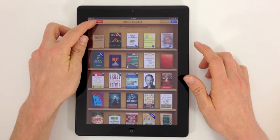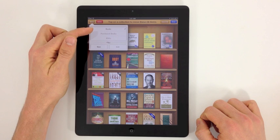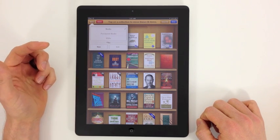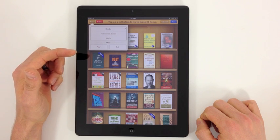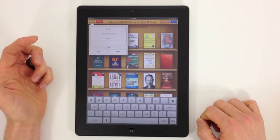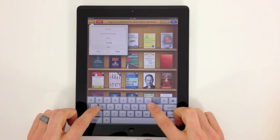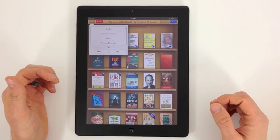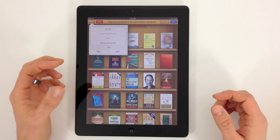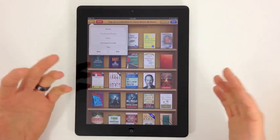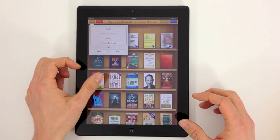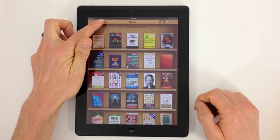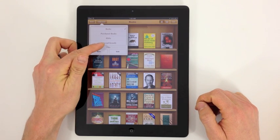We've got some options: create categories — Books, Purchased Books, and PDFs. If I wanted to create a new one, let's say 'Personal Growth,' you can categorize your books just like you would on any bookshelf, putting compilations together however you want. Hit Done and your collections appear — the one we just created is Personal Growth.